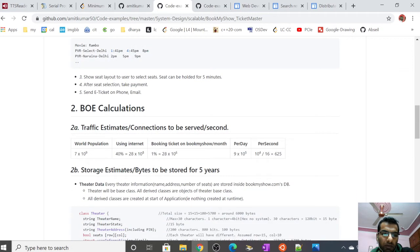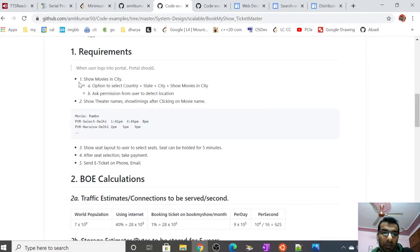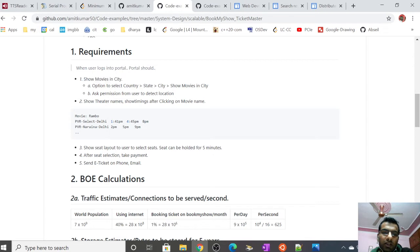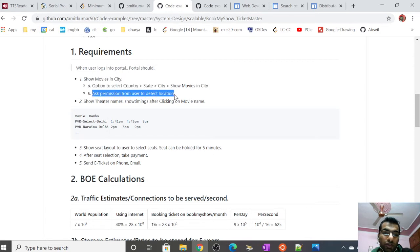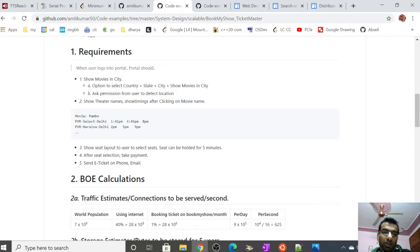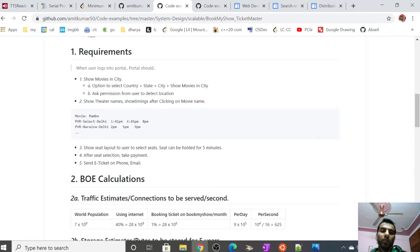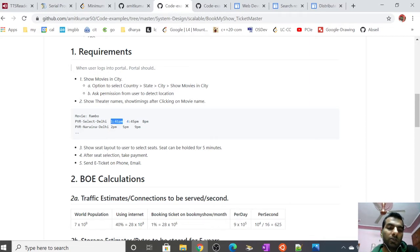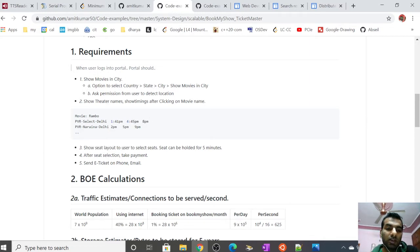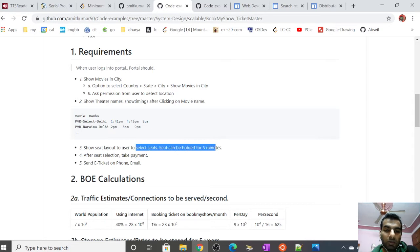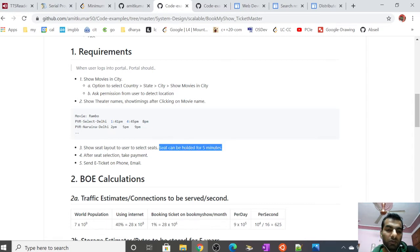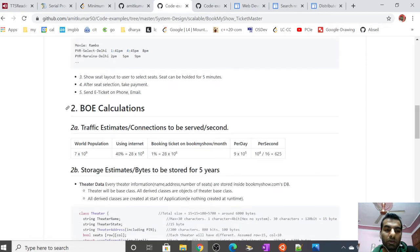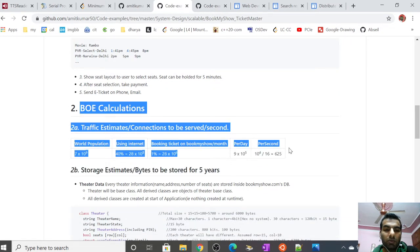Back-of-envelope calculations were covered in the previous video. The requirements are: it should show the movies in the city, option to select country, state, city, and movie name. It should ask for permissions to detect location, show theater names, theater timings, movie timings, and provide seat layout with available seats. It can hold the booking for five minutes. After seat selection, payment should be made and tickets sent via phone or email.